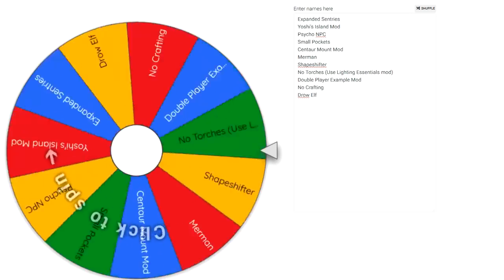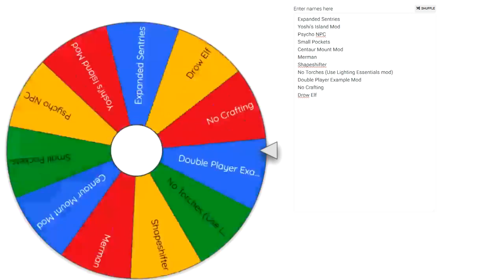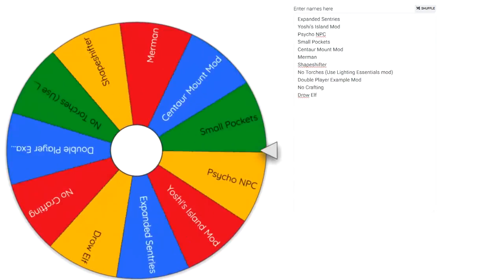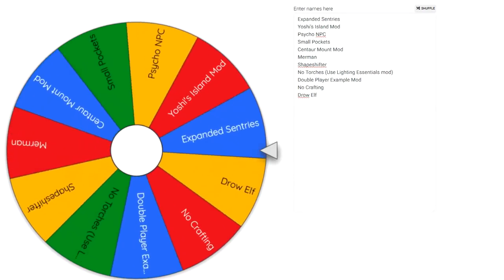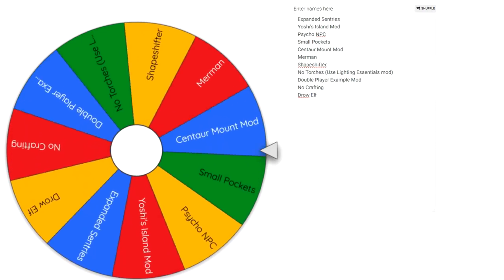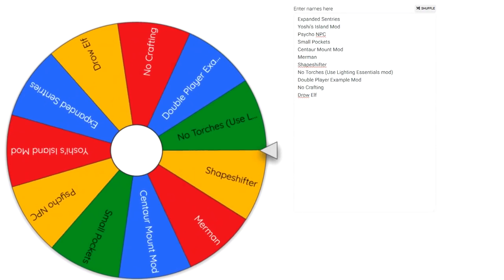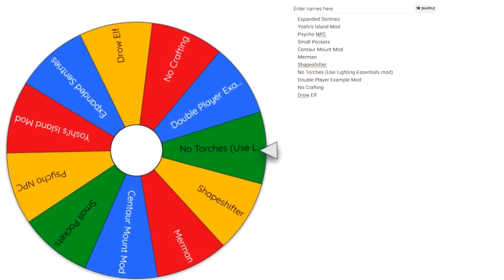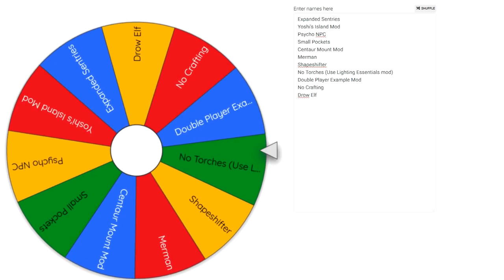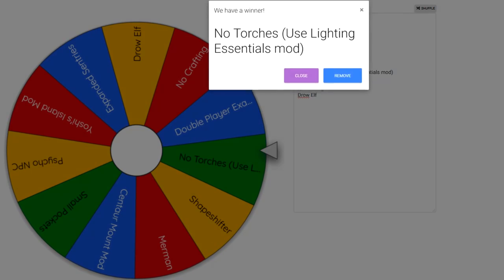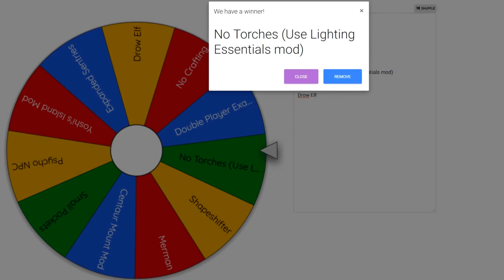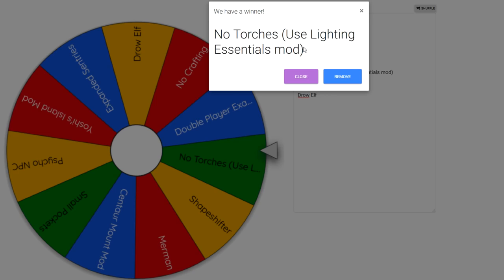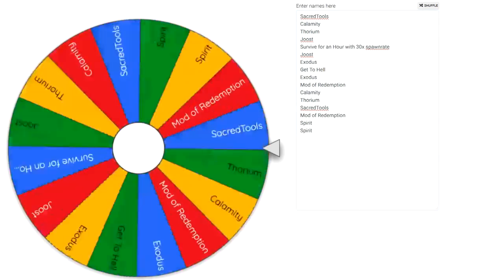Oh no, this is the worst one! No torches, use lighting essentials mod. All right, so lighting essentials mod adds in a bunch of plants and stuff that have natural light. Let's do it, you spin the wheel.